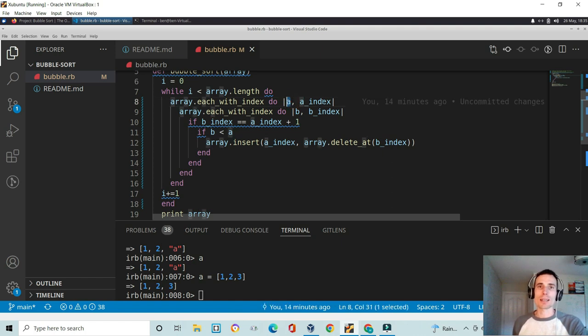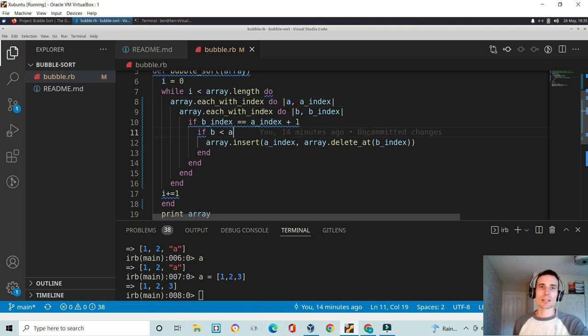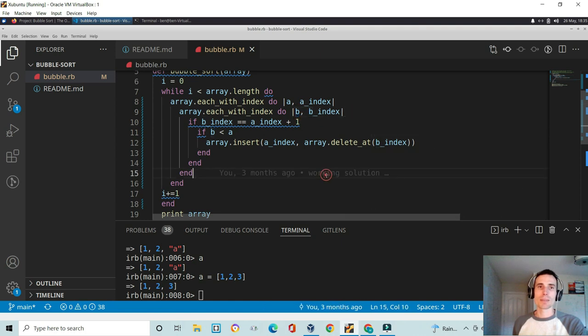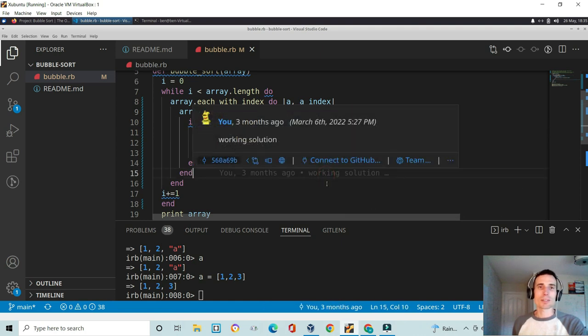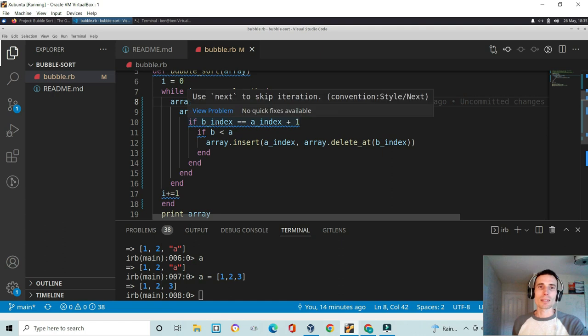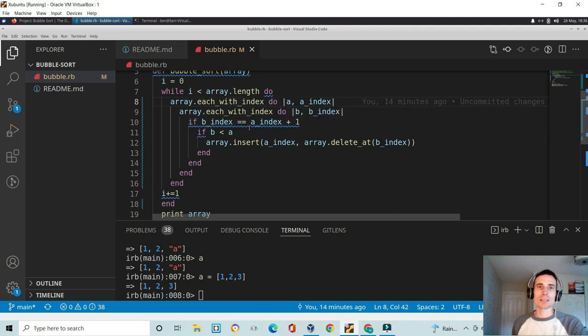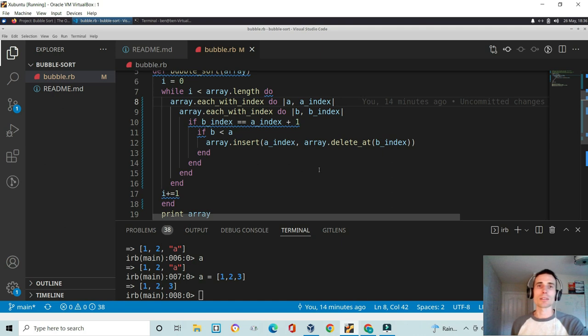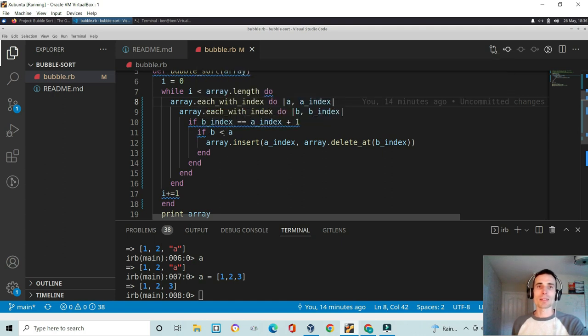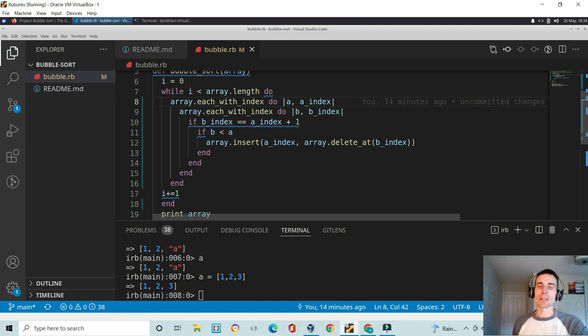The first is looking at value a and its index. And the second each with index is looking at value b and b index. It's simply just saying that if the b index is equal to the a index plus one, so that's the next one in the array, and if b is less than a, then we're going to insert into the array at a index value b. But I'm actually performing two things at once here.